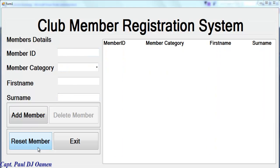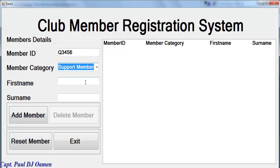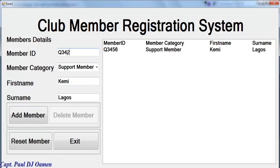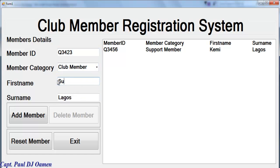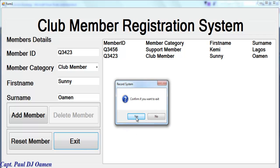We can also add more data onto the system or delete. What I'll do now is populate it again so you can see how the whole system really works. Select the type of member and give it a name. We have another potential member - let's change that name to Sunny.